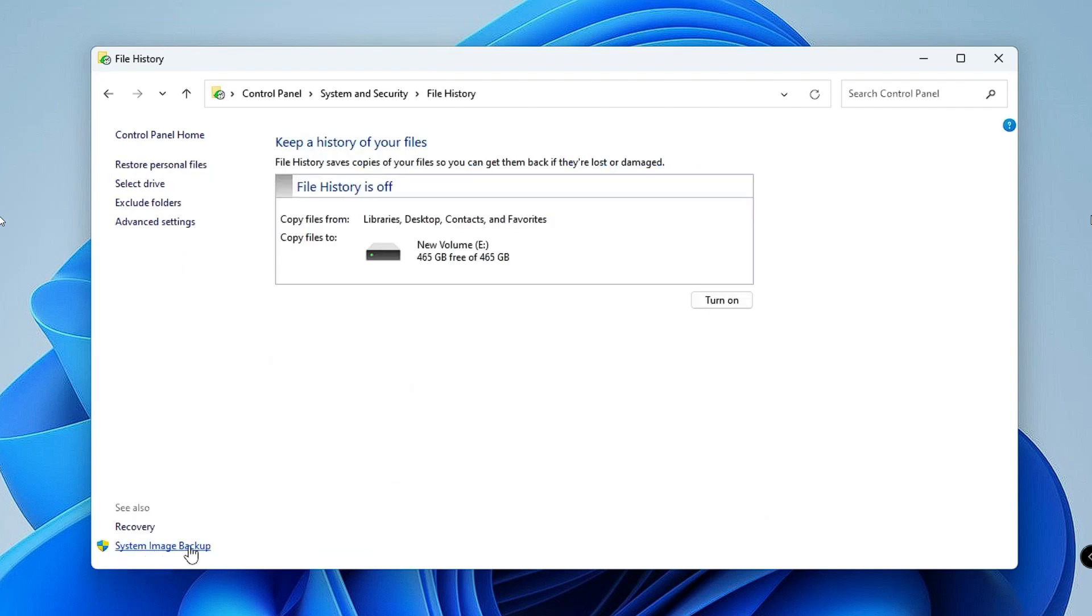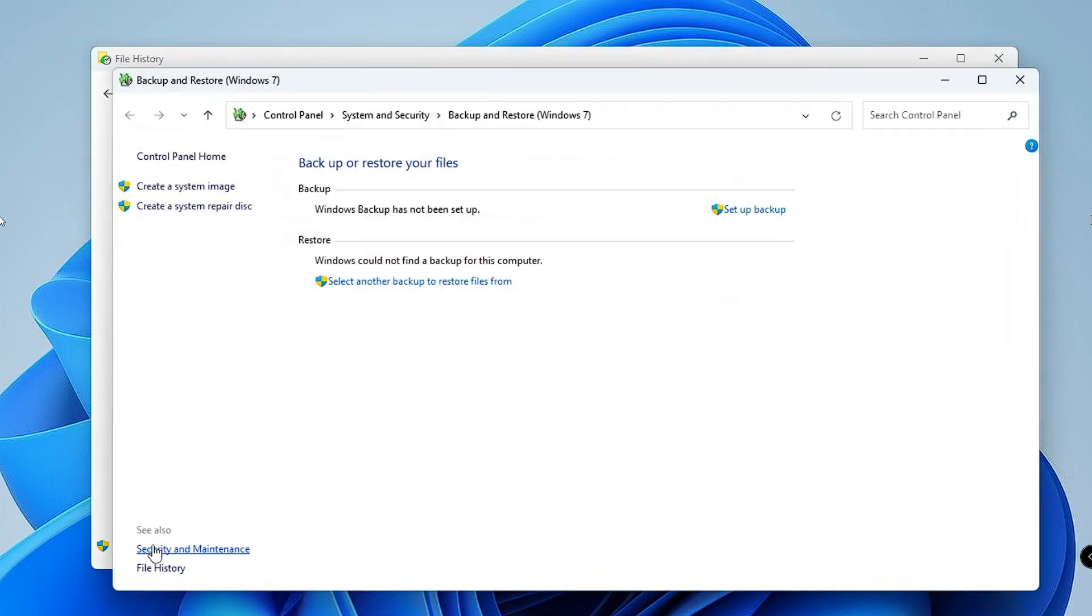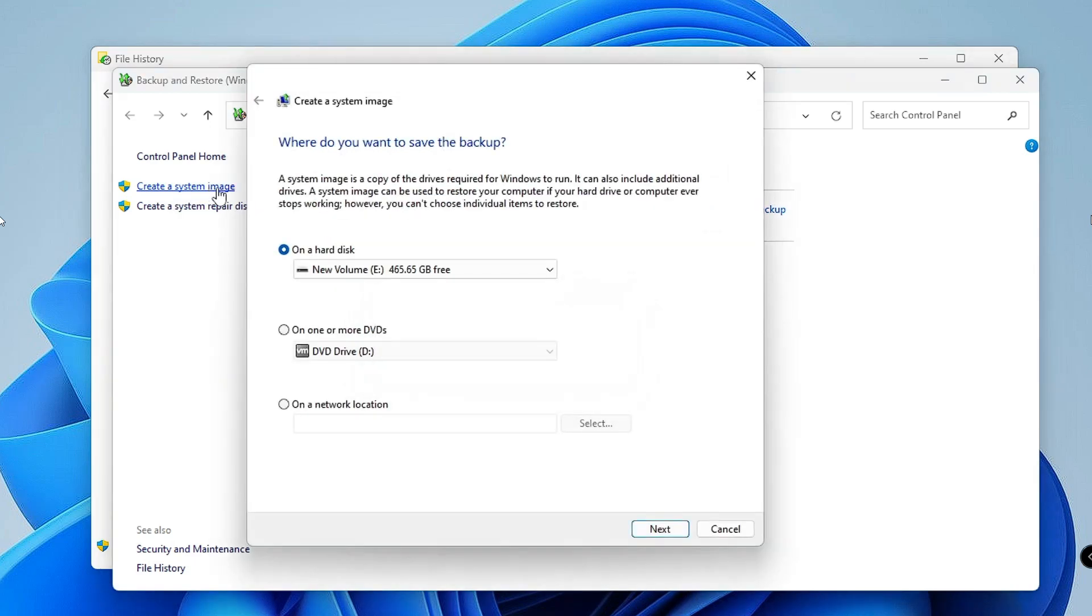At the left bottom you will find System Image Backup. Click on System Image Backup. Then from the left menu option, click on Create a System Image. Once you click, it will start calculating and try to detect the external hard drive where you want to take the backup.